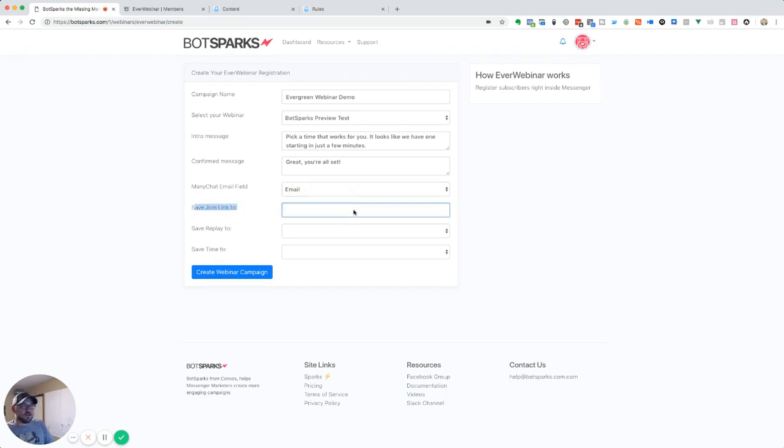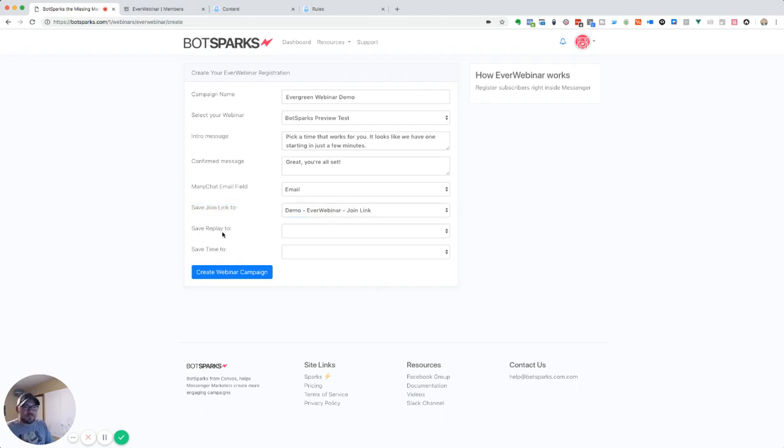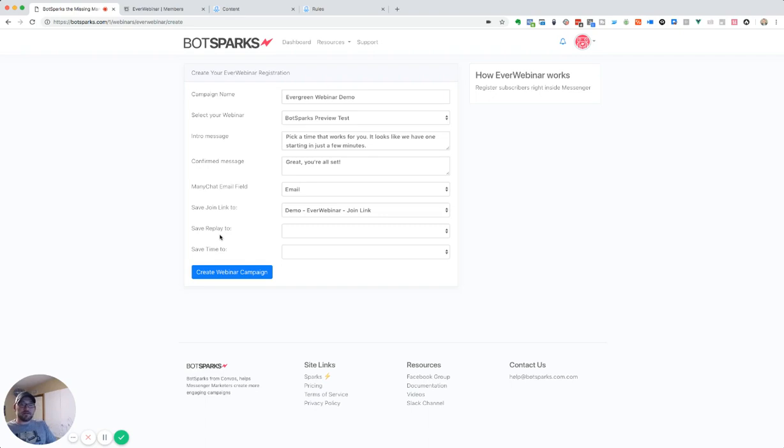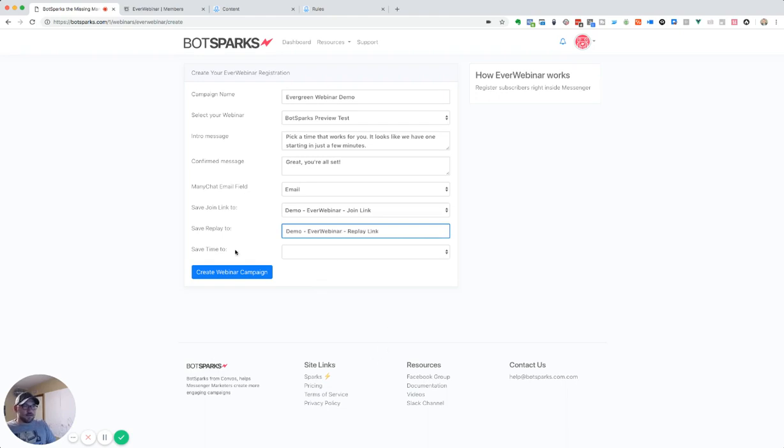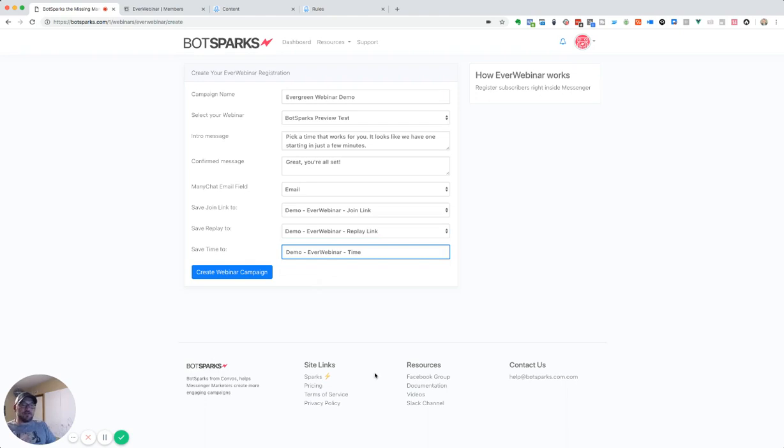Save join link to. So we're going to save this join link to our demo join link for EverWebinar. If you've got multiple webinars running, I suggest creating a separate join link custom field specifically for that webinar. Because we're also going to save that replay link as well. And we're going to save the time to that. Again, if you've got multiple running, save the replay links, save the time to different ones. And I'll show you why here in a second.